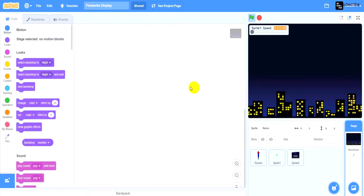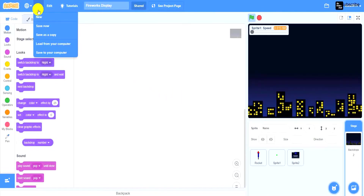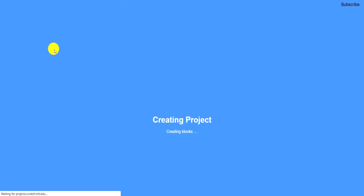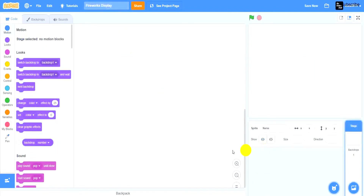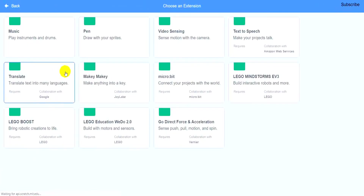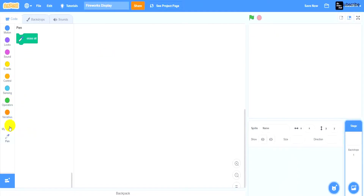Let's begin by going to scratch.mit.edu and creating a new project. Rename that project to firework display on Scratch. Next, delete the cat sprite, but before that don't forget to go to add an extension and click on pen. That will add the pen extension to your project. You'll find the pen extension button in the bottom left hand corner.